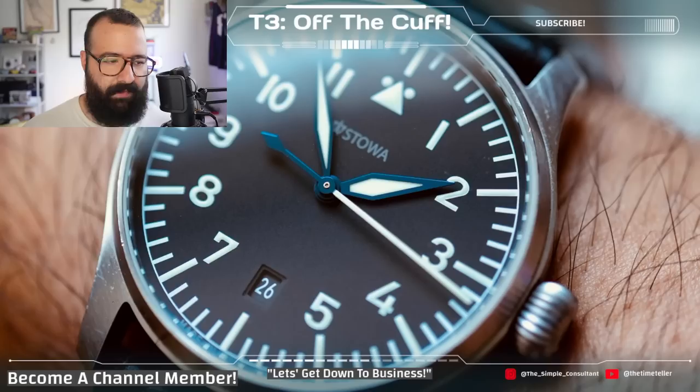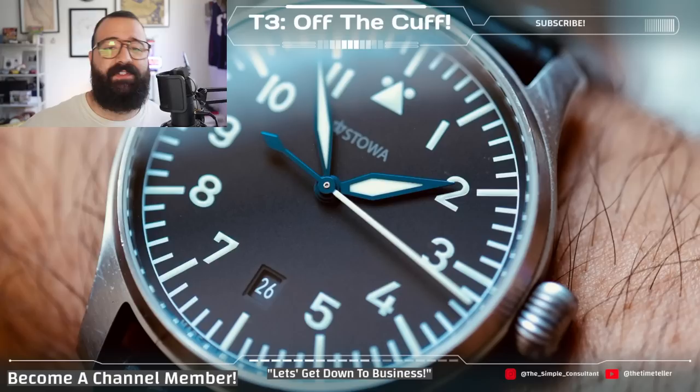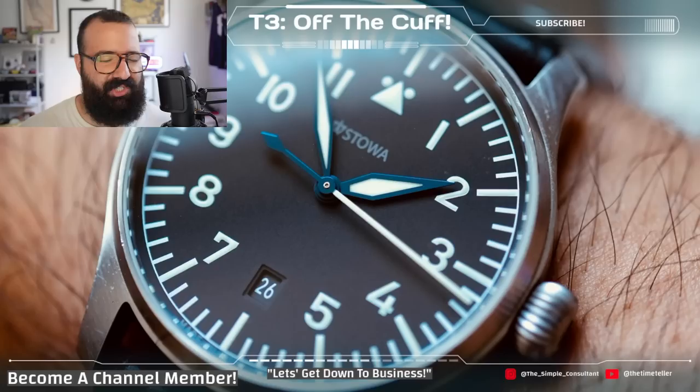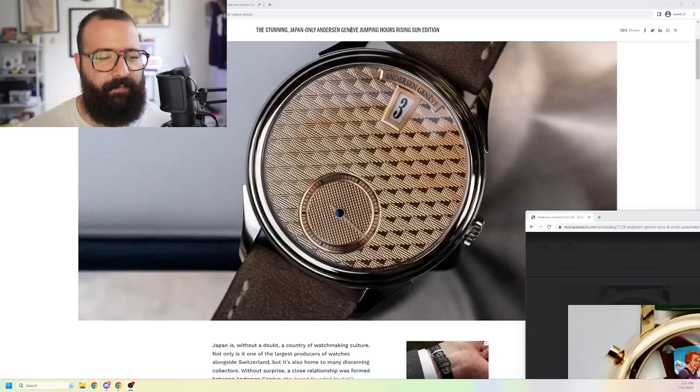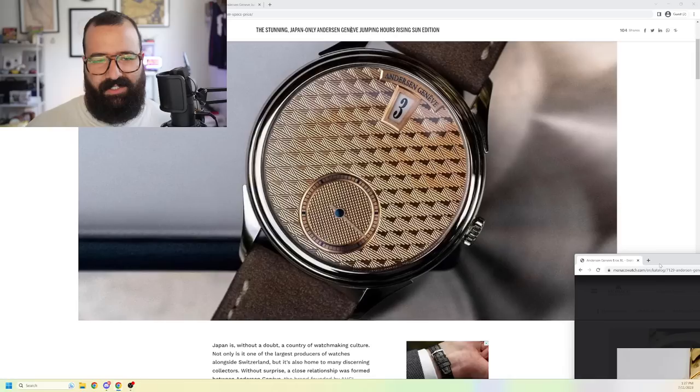Let's get down to business. If you missed today's first segment, fear not. I will link it in the description below. We spoke about a stupid new iteration of the Seiko 5KX, blah, blah, blah. That made me sick. Now, I want to talk about a watch I'm actually excited about. Sven Andersen.